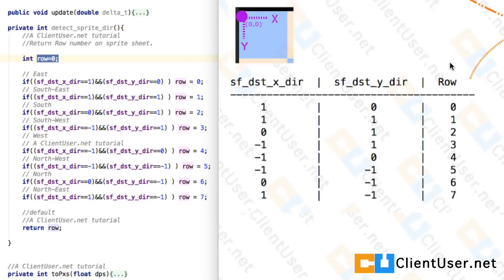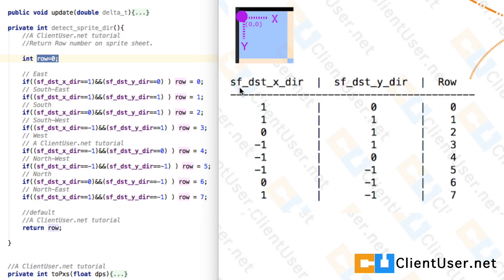We're going to be implementing the detect sprite direction method, or at least detect which row we're going to be animating from the sprite sheet. We've got these destination coordinates and this table we're going to transfer into method form.